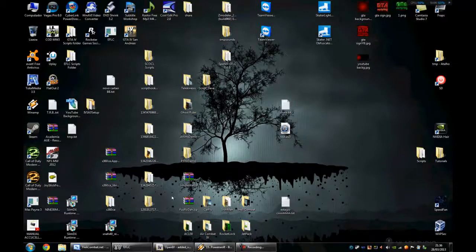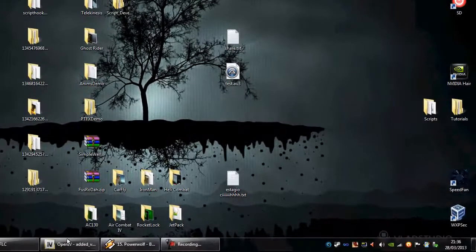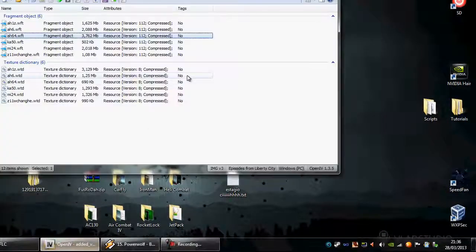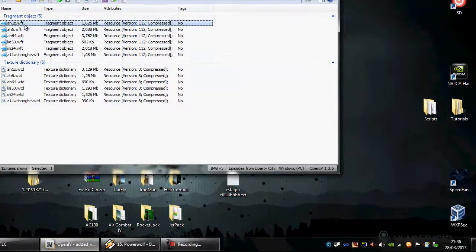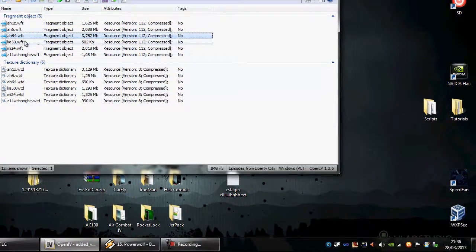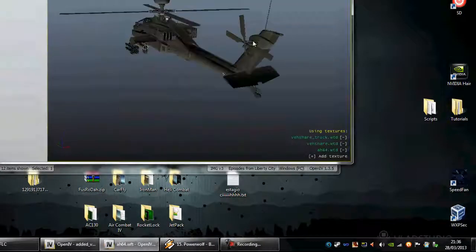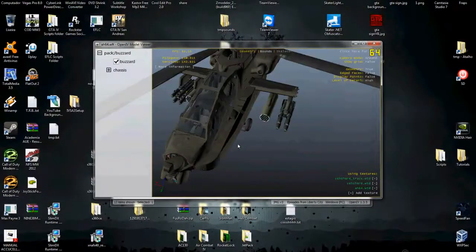Today I want to show how you can create the configuration for any helicopter model to use with the script Helicombat. Here in GTA IV I have those 6 models and I will create the configuration for this one here, which is the Apache.